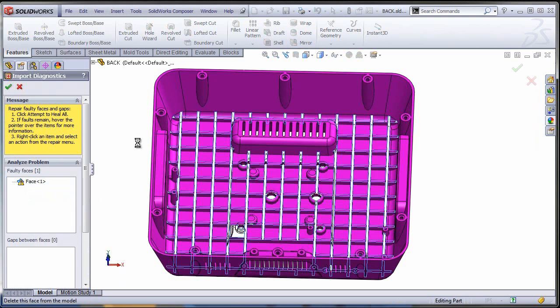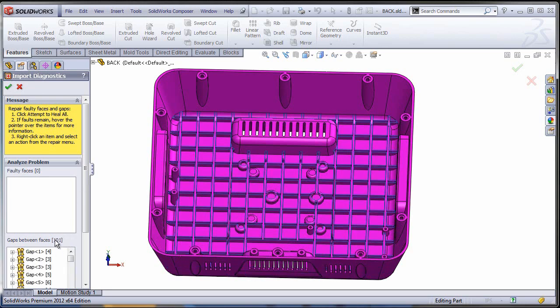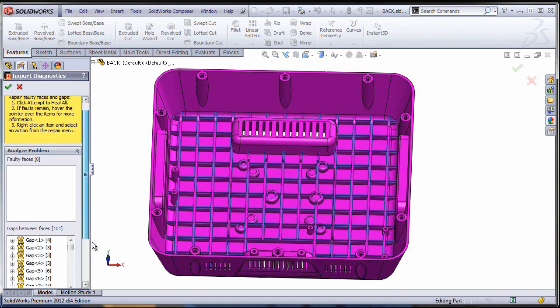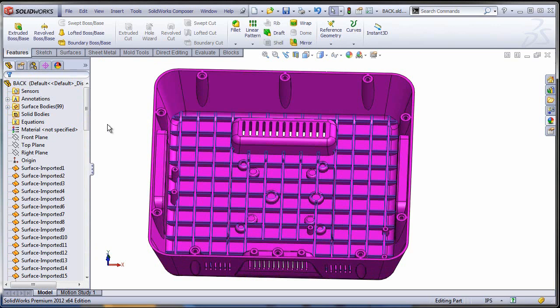As you can see, I have 101 gaps. You can try to close them by selecting attempt to heal all. I tried, it doesn't work, so I'm just going to close the import diagnostics the way it is.